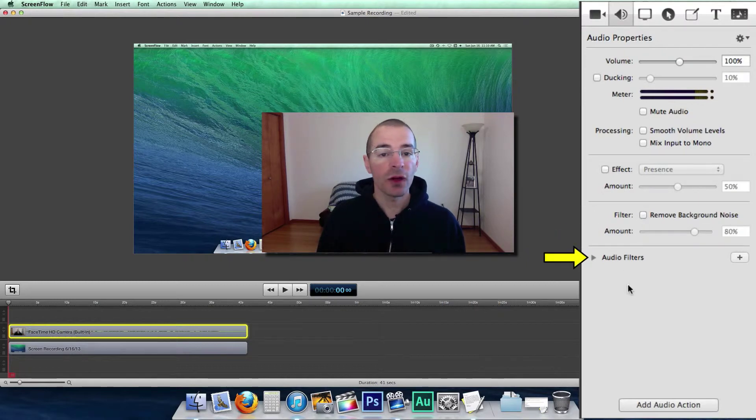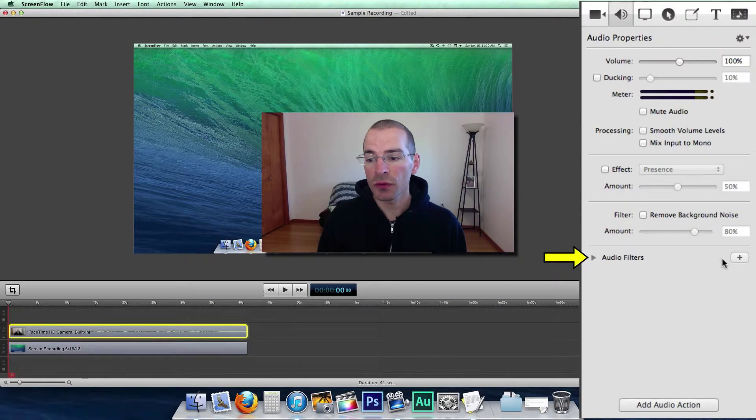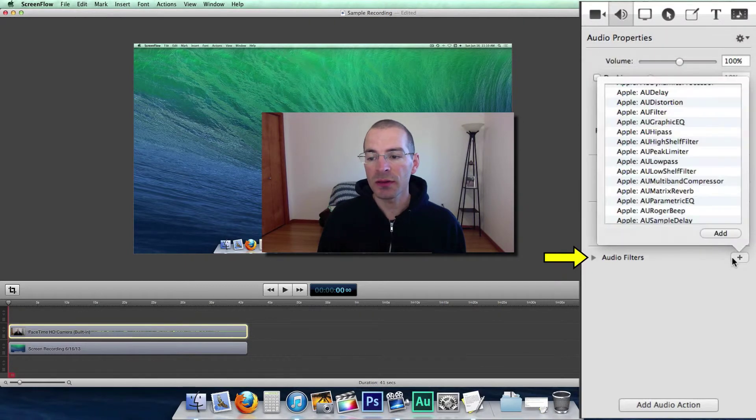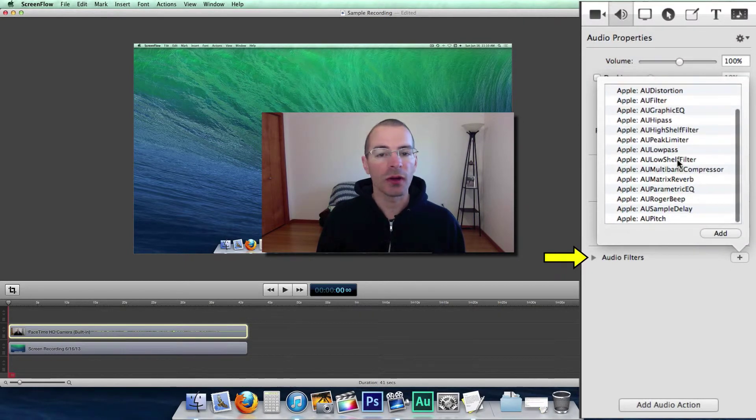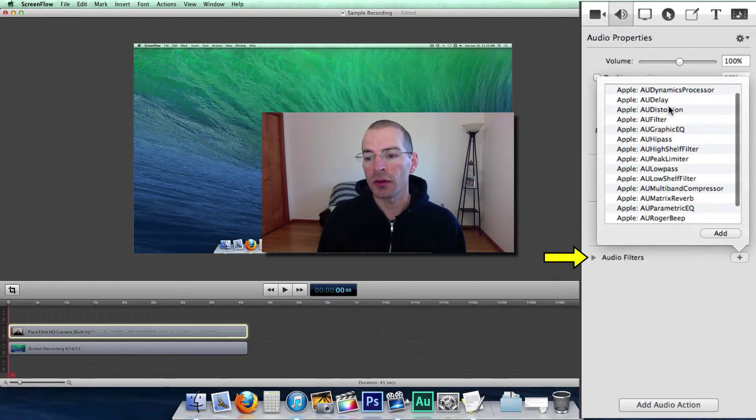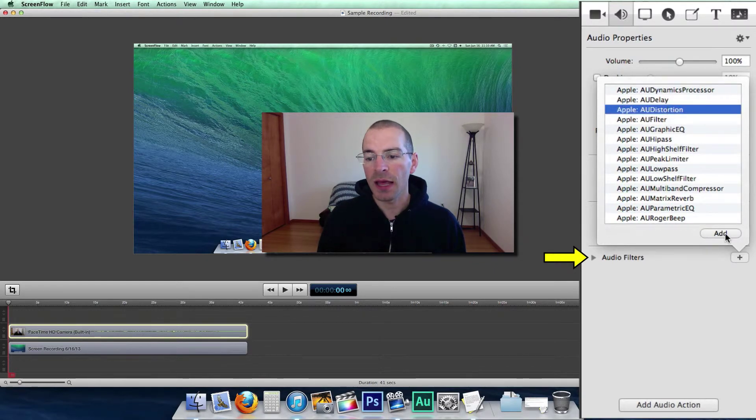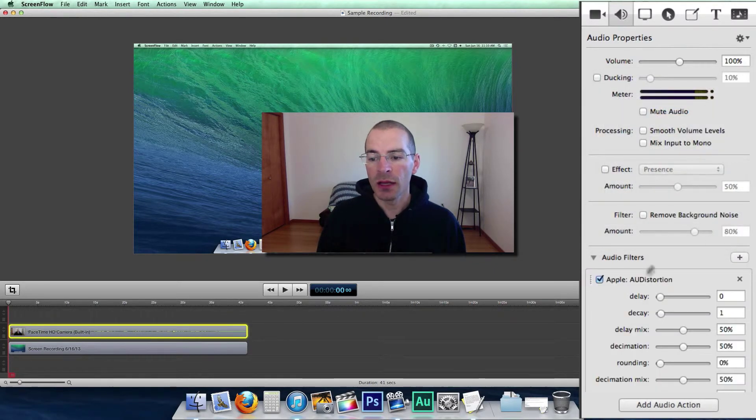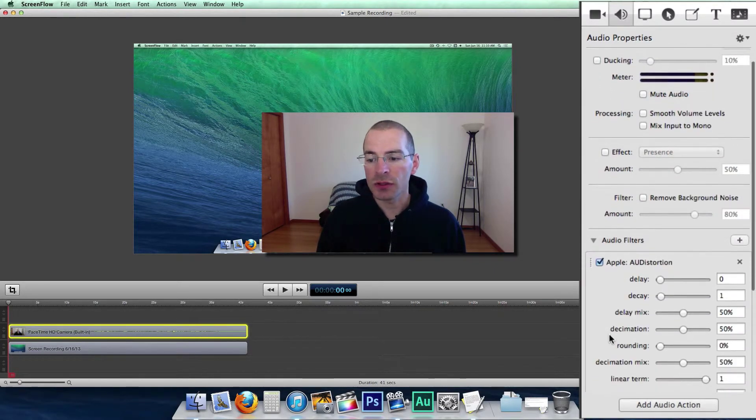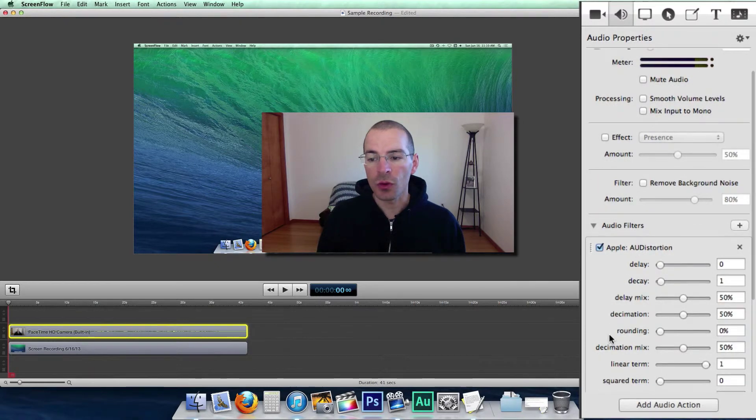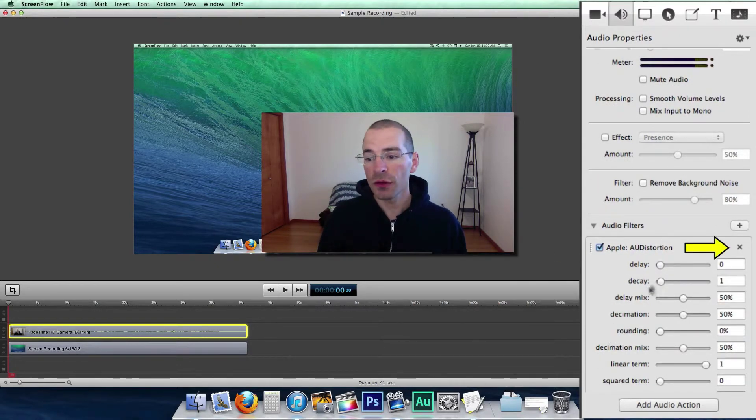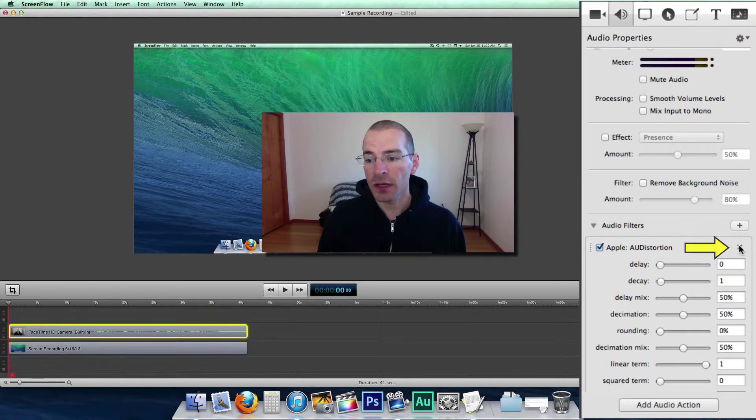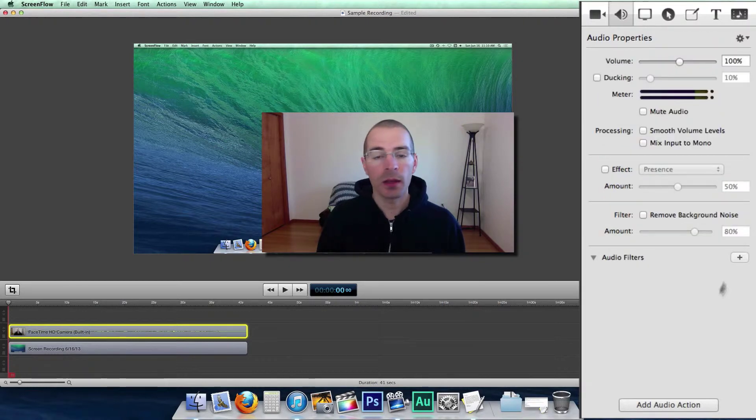And finally we have audio filters. Just click on the plus and here's a list of different audio filters such as a distortion here. You can add that, and there's a bunch of different controls with this distortion that you can adjust. To get rid of this, just click on the X and it'll get rid of one of those audio filters.